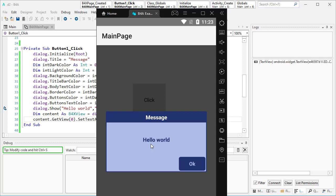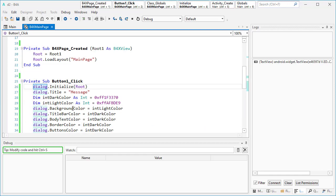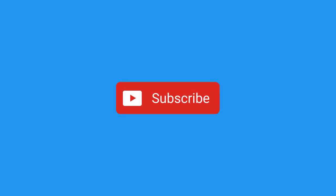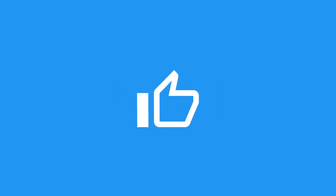I'm going to talk about custom layouts and other options of B4XDialog in another tutorial. I hope you enjoyed my tutorial. Please if you haven't subscribed to my channel, subscribe, and if you like my tutorial and want to support me, hit that like button.